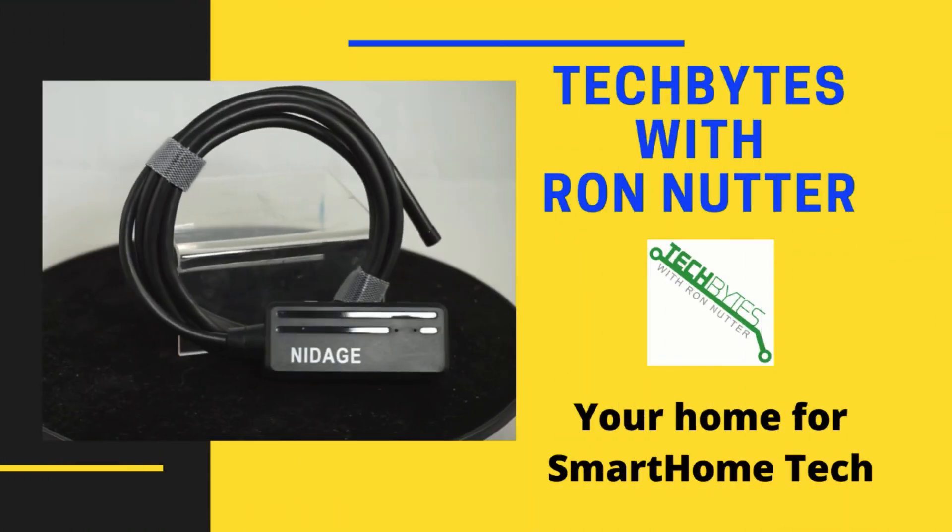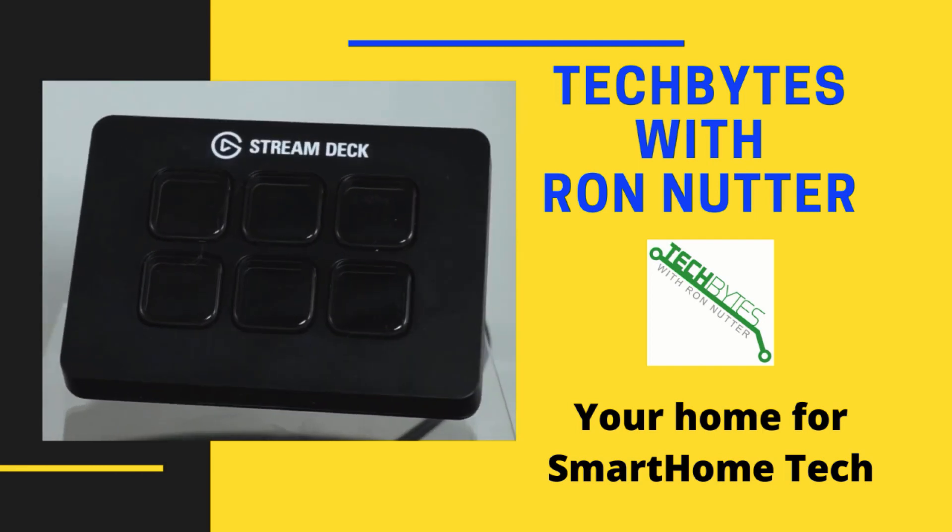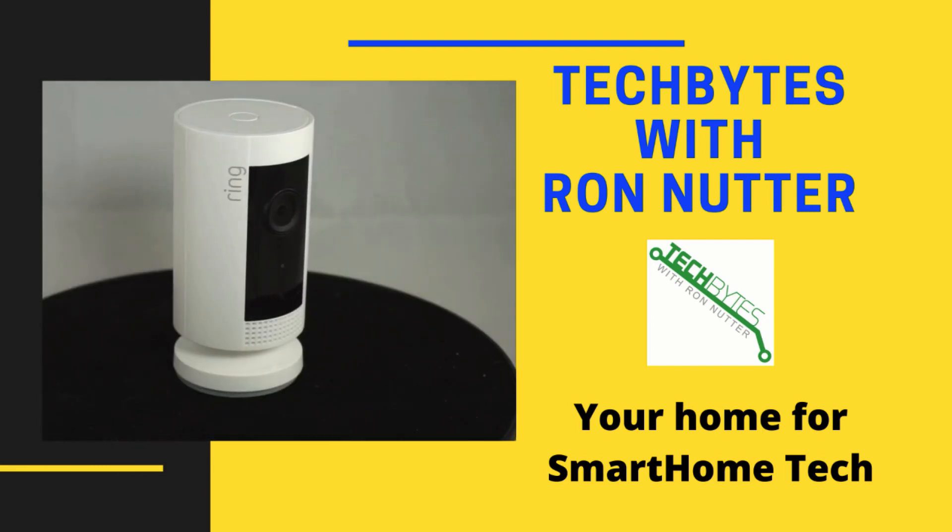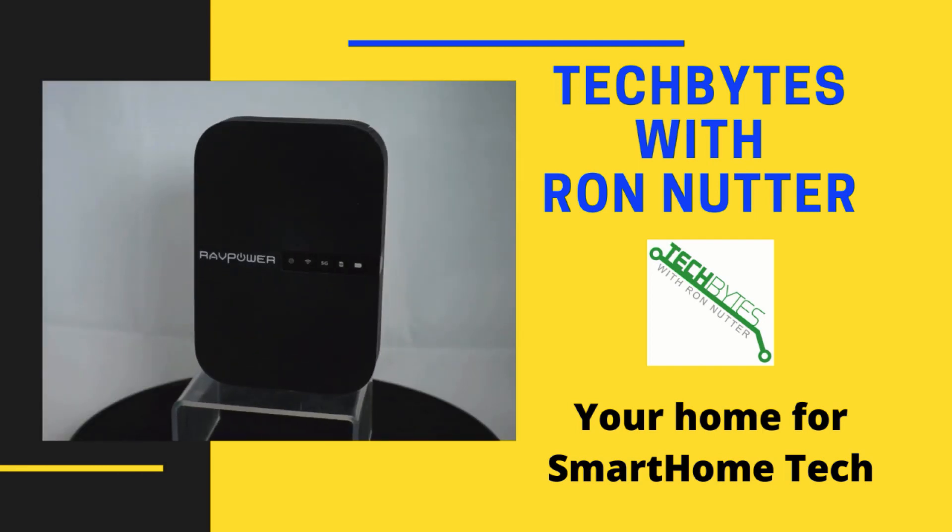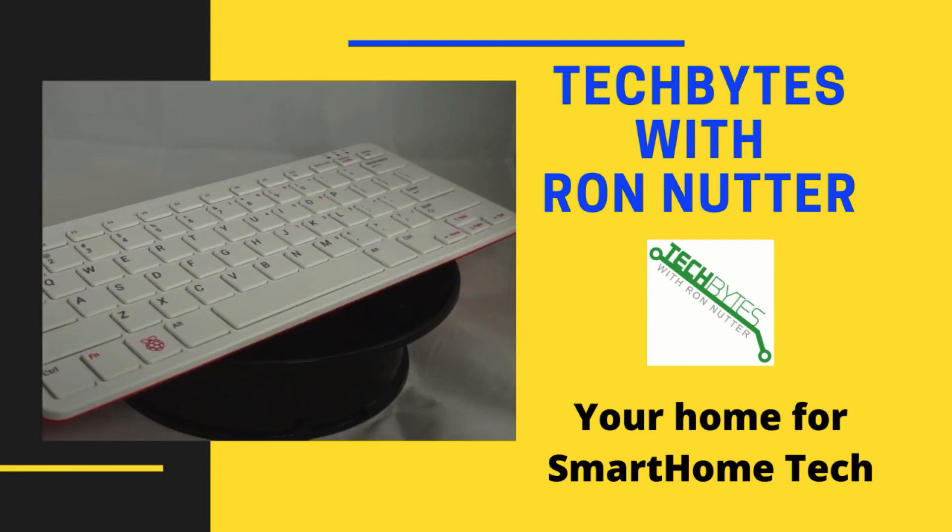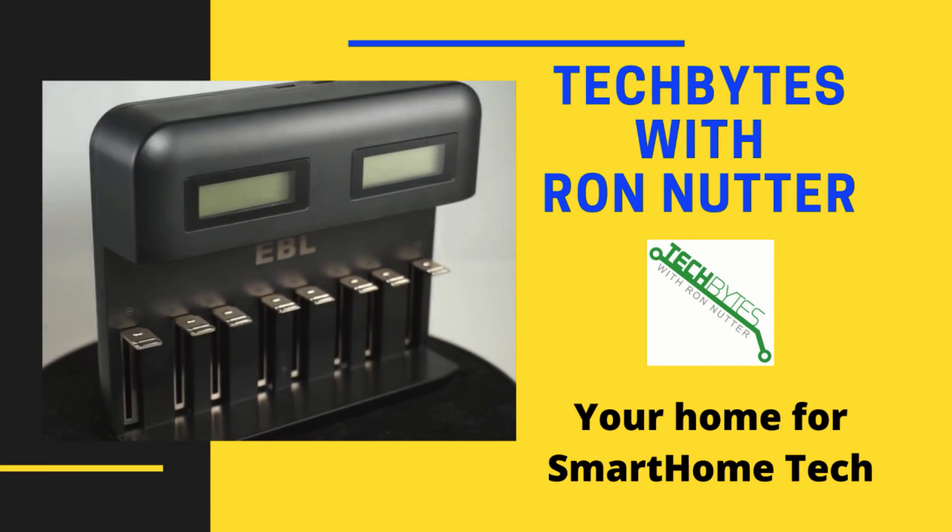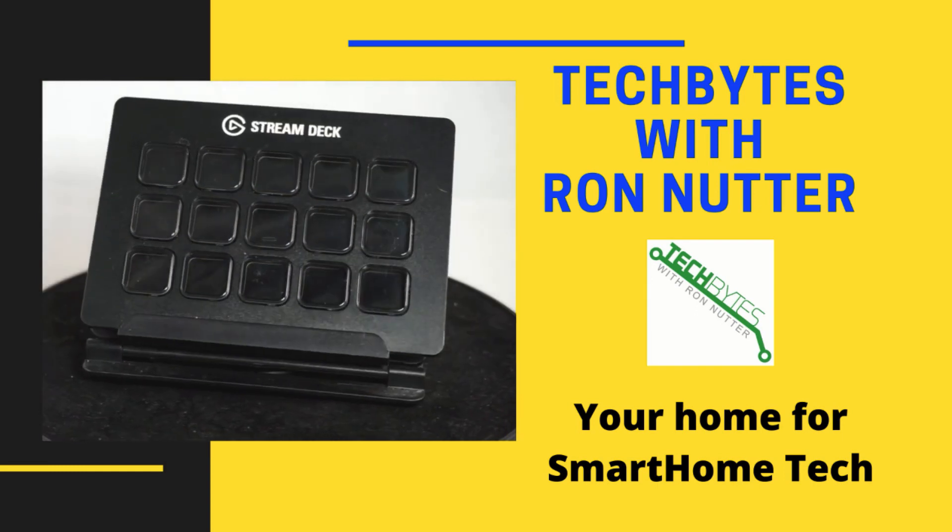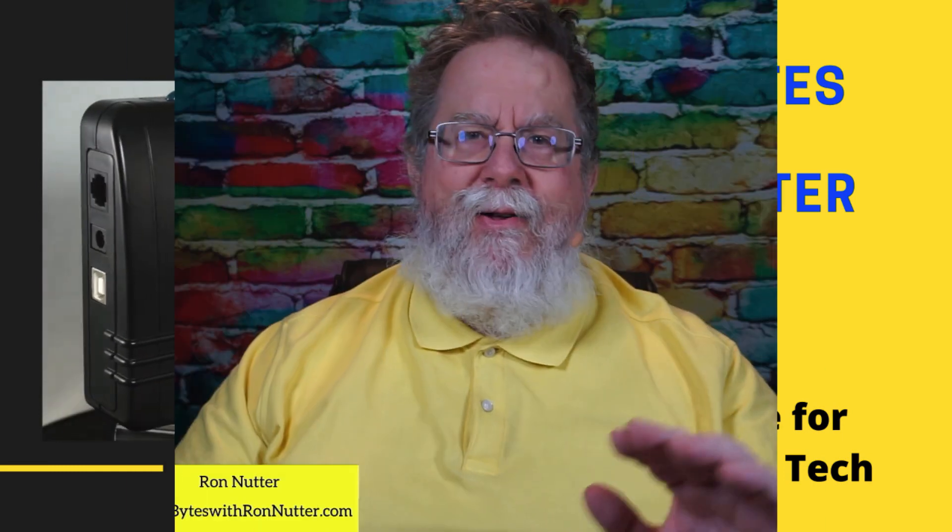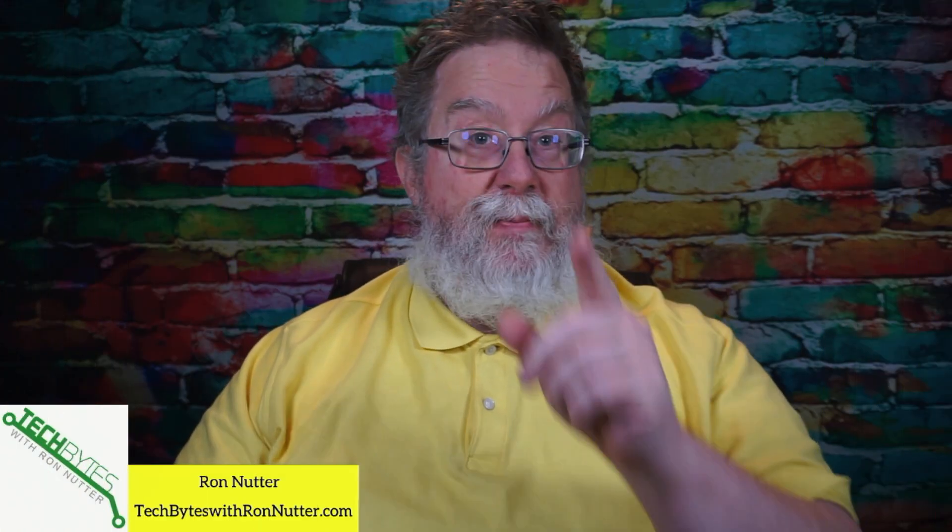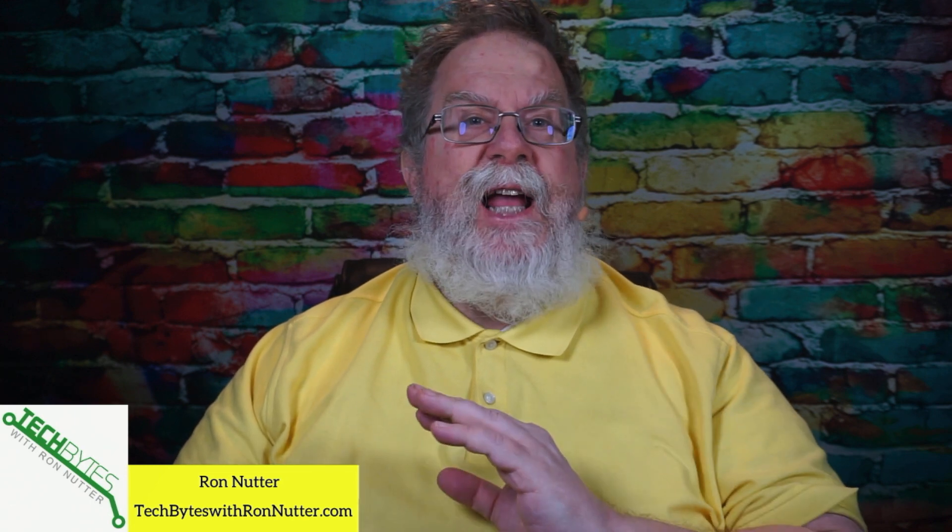Welcome to another edition of Tech Bytes with Ron Nutter, your home for all things relating to smart home technology. In this episode, we're going to talk about how to use Pi-Hole, Unbound, and Cloudflare all in combination to keep your DNS traffic safe, all of this without touching anything on your network outside of your Raspberry Pi.